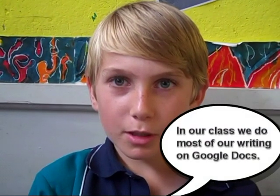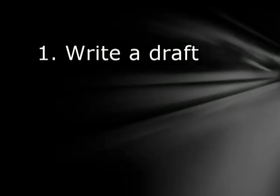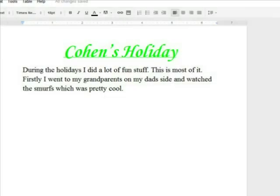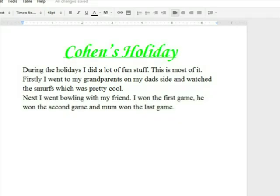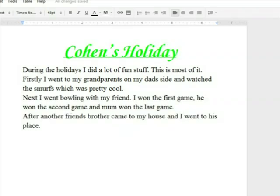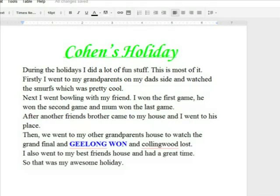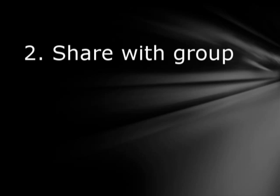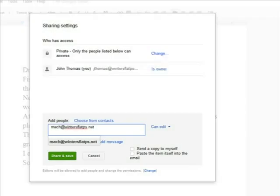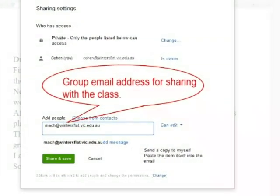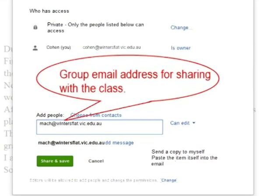In our class we do most of our writing on Google Docs. We use Google Docs to draft our posts because it's great for sharing and getting feedback. First we share our writing with the group email address so it goes to everyone in our class, including our teacher.